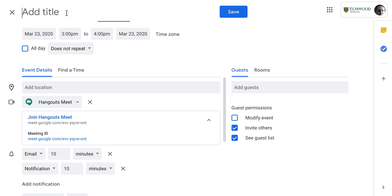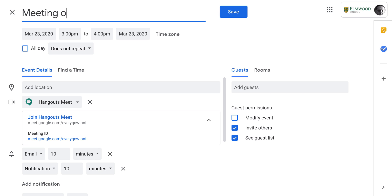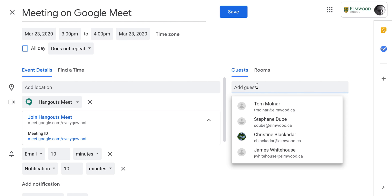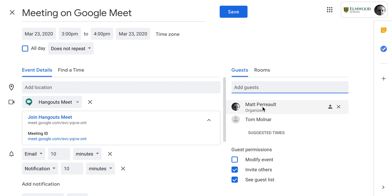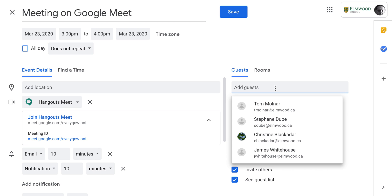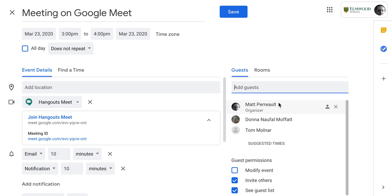And then you can give it a title. Before you hit save, if you want to invite people, you can go ahead and do that. I'm going to invite Tom and Donna, who asked me this question.